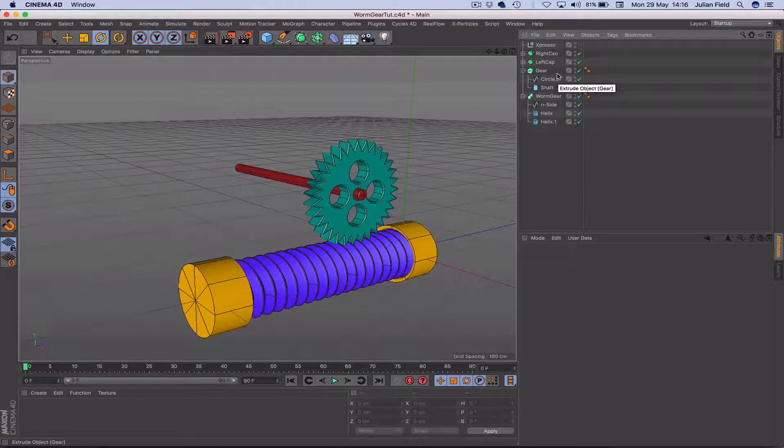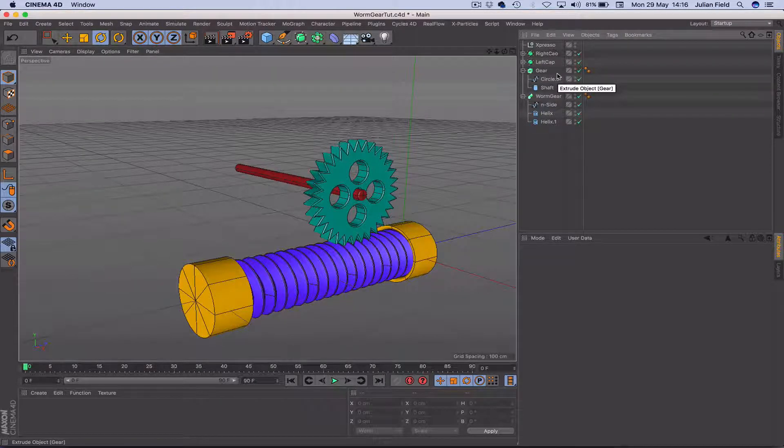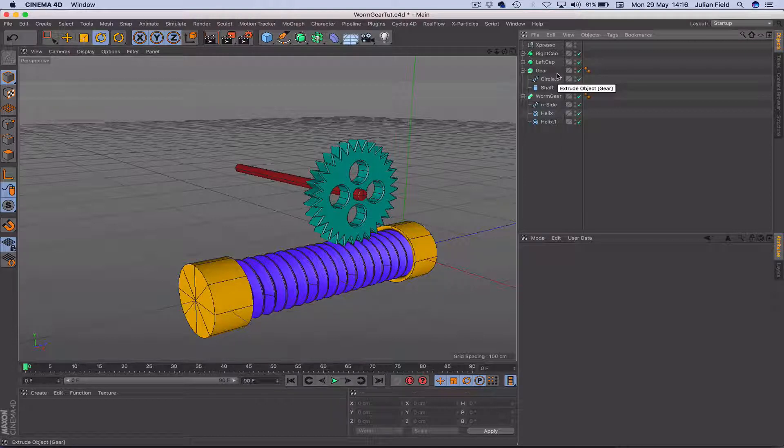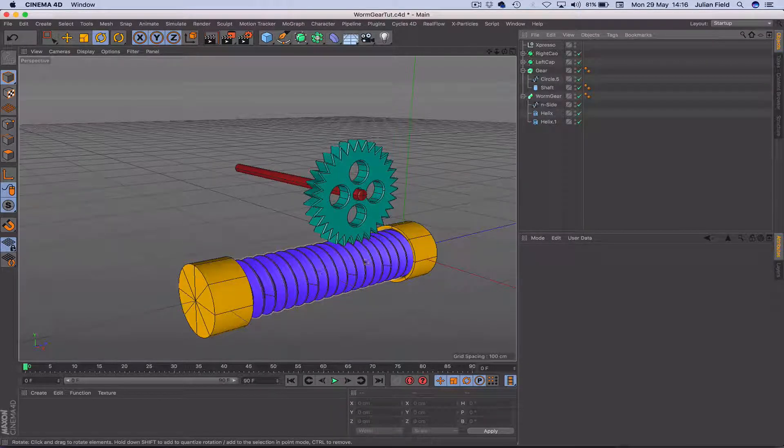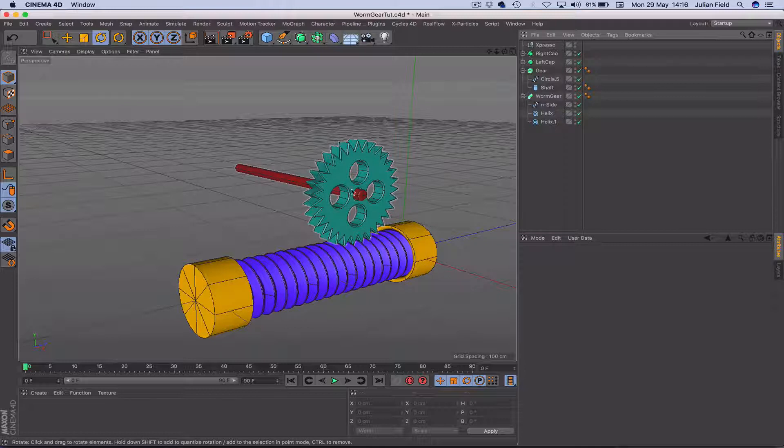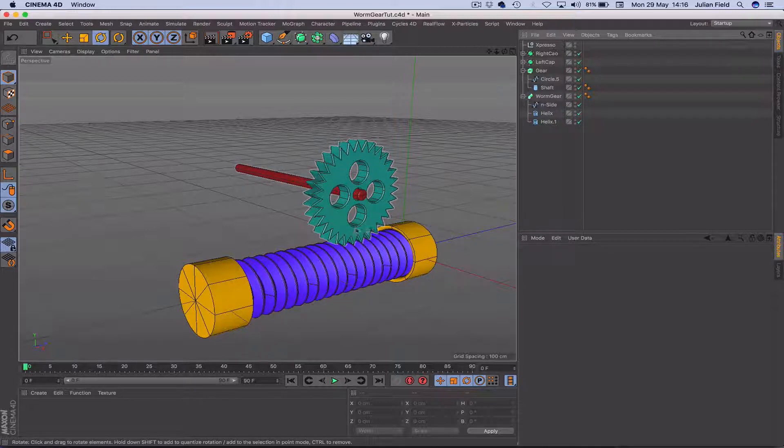Hello once again and a very warm welcome to part two of this tutorial about producing a worm gear mechanism. Now, what we've got is our gear and of course our top gear here that we're going to be using the worm gear to move.